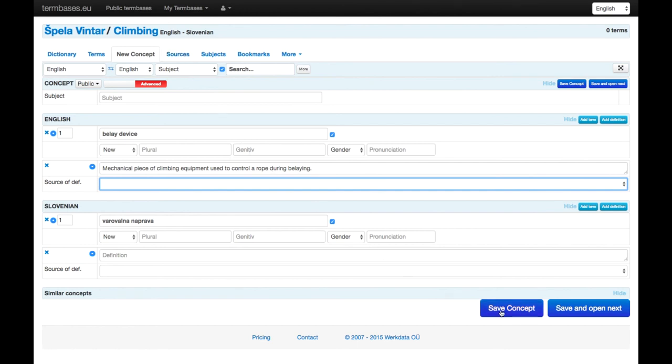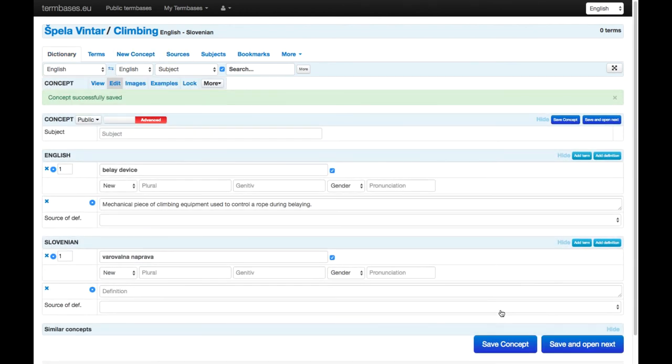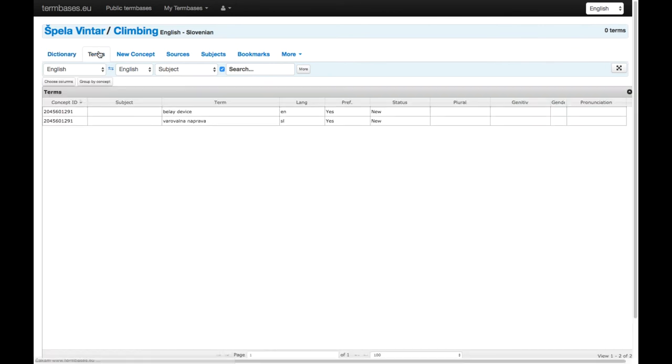And once you save it, the term will already be visible here, so you've got your first term, belay device.